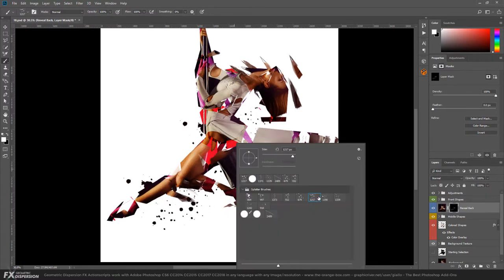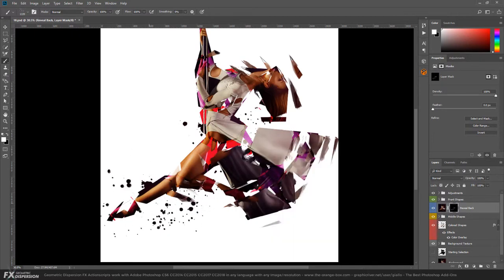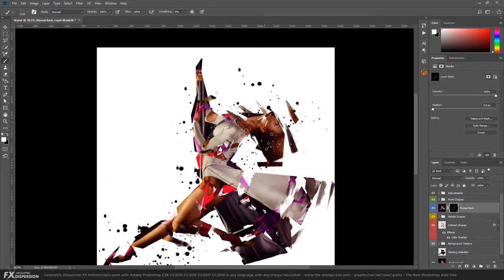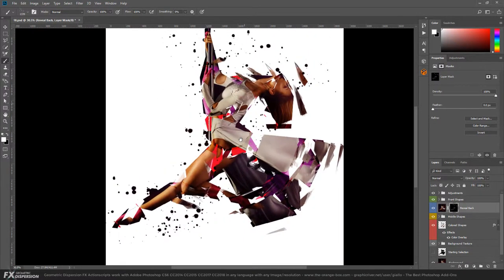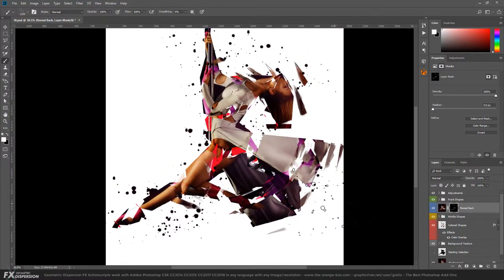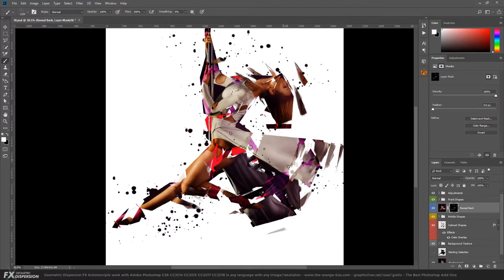If you search on Google for free splatter brushes, you'll find many. You can reveal back the background image using a different effect. It's just an example - you can do whatever you want.